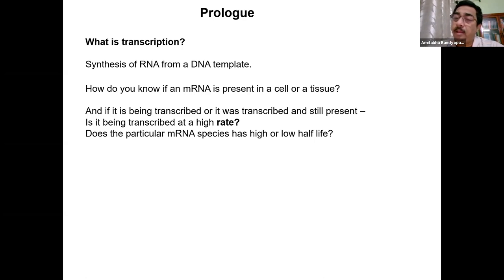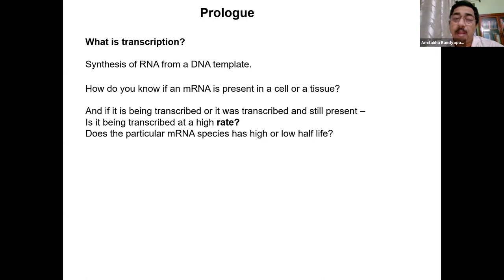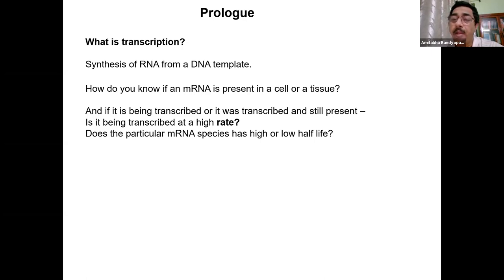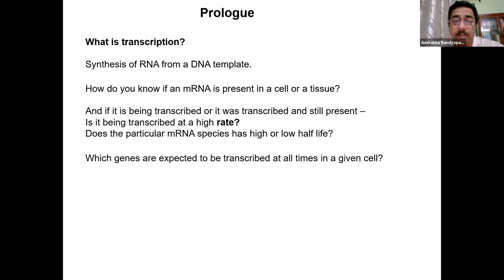When there is no ligand the rate of transcription is very low — imperceptible, not detectable — and when there is a ligand the rate is very high. The other issue you will often encounter is the half-life of the RNA: is it too short, long, or moderate? That is also part of the regulatory processes.